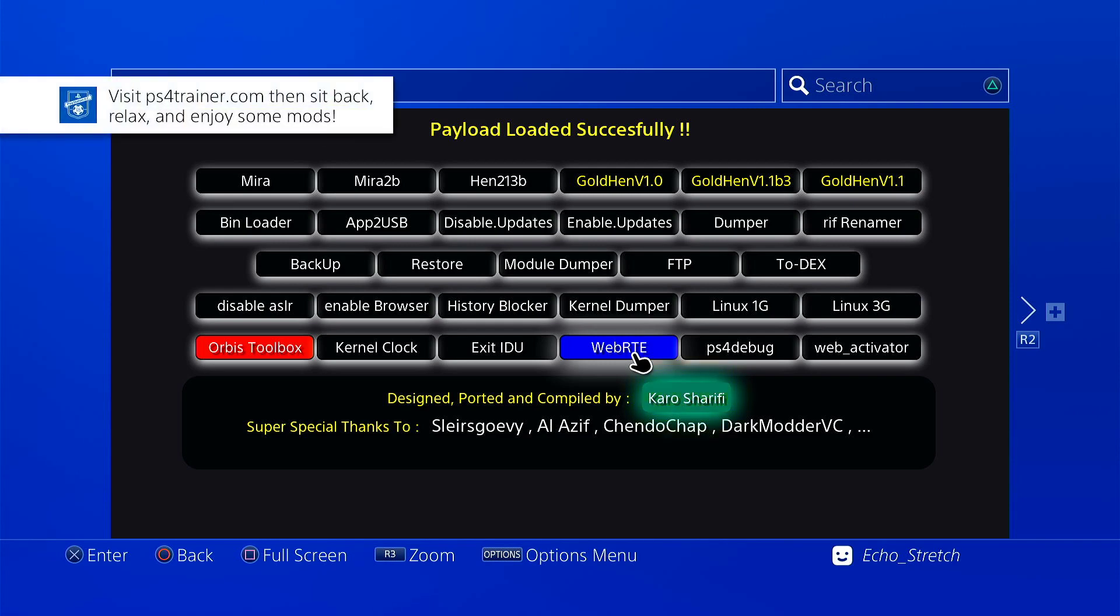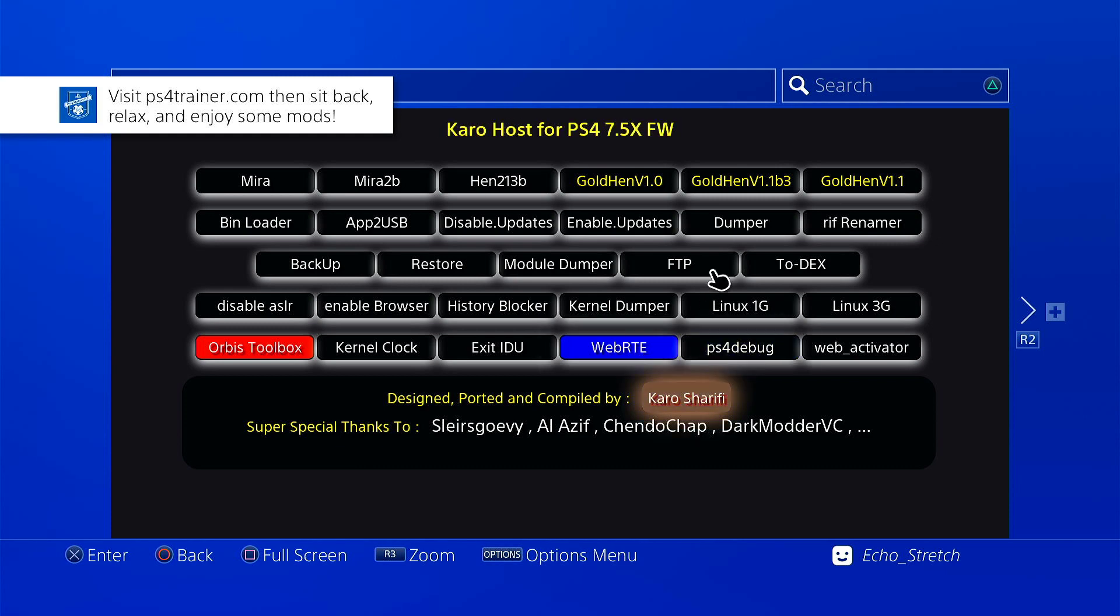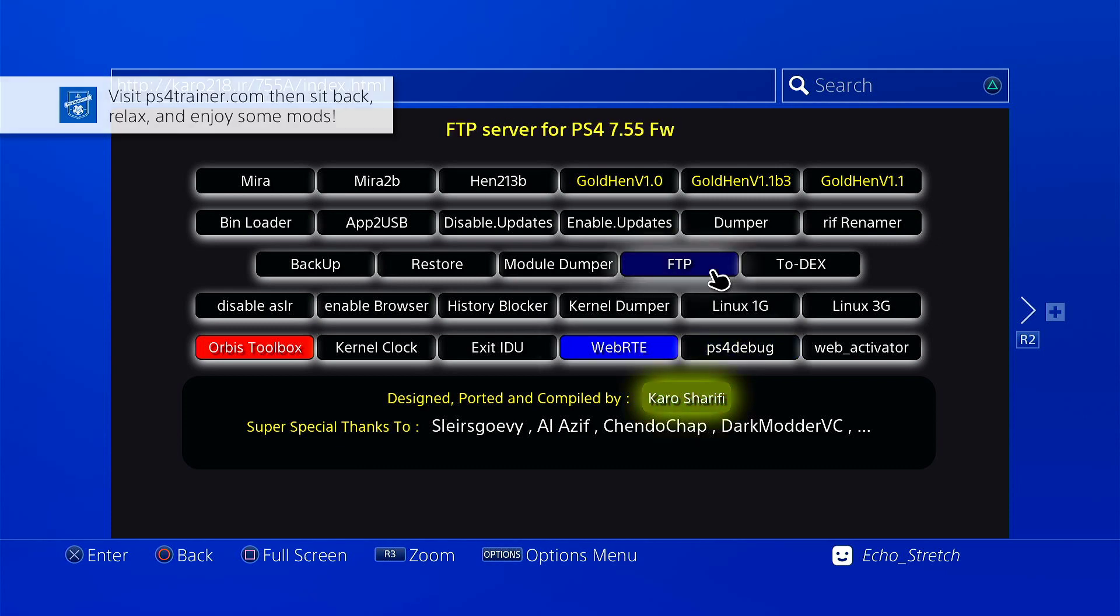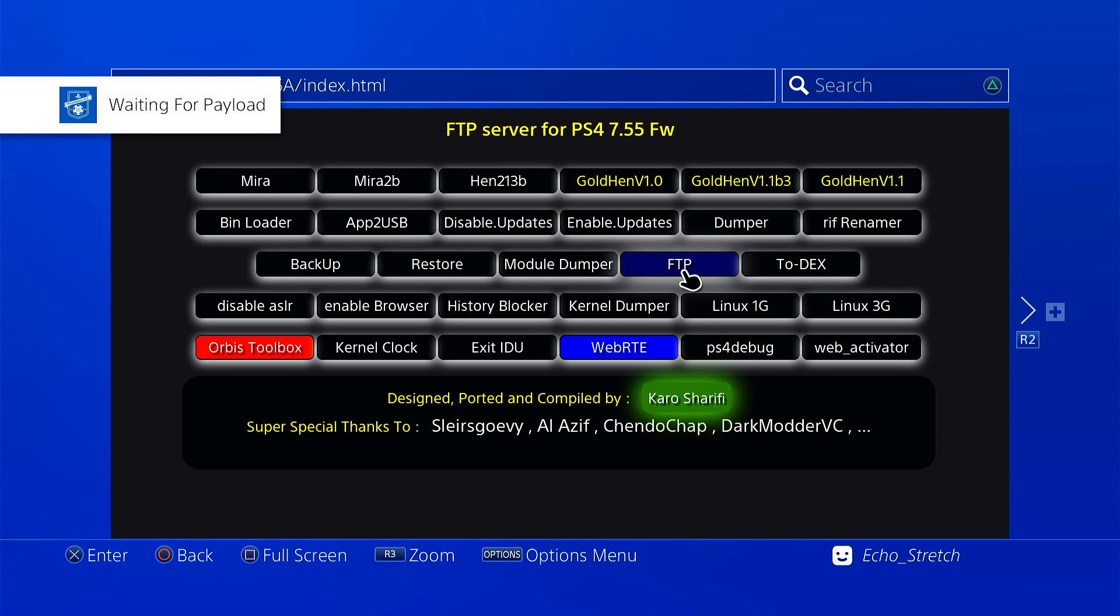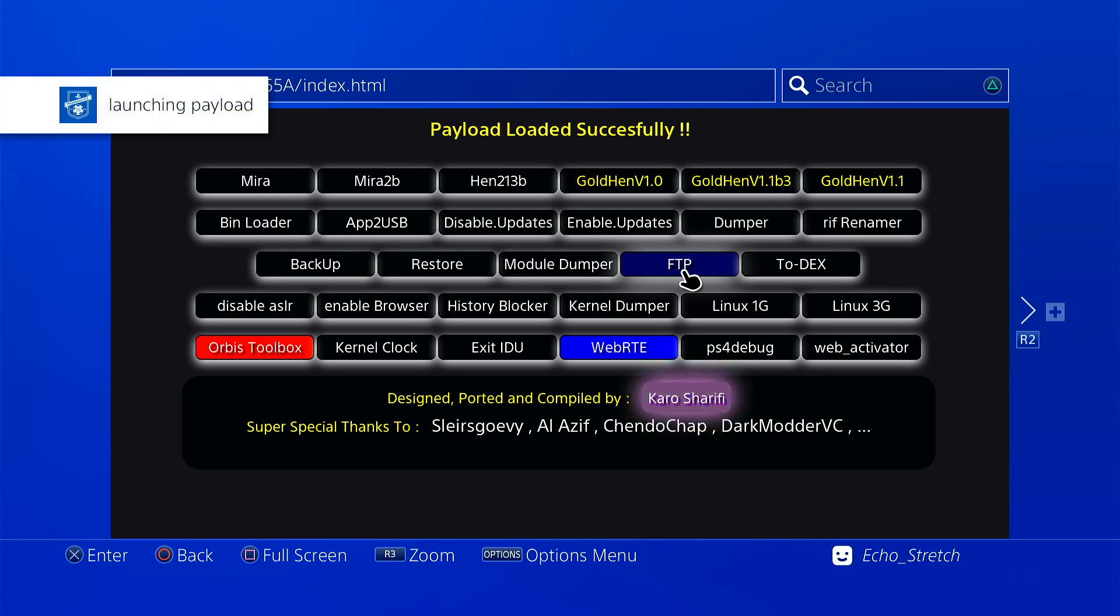We can try another one here as well just to be sure. I find it odd that we didn't get the message waiting for payload. So we'll go ahead and hit ftp, waiting for payload, launch a payload, run an ftp server.